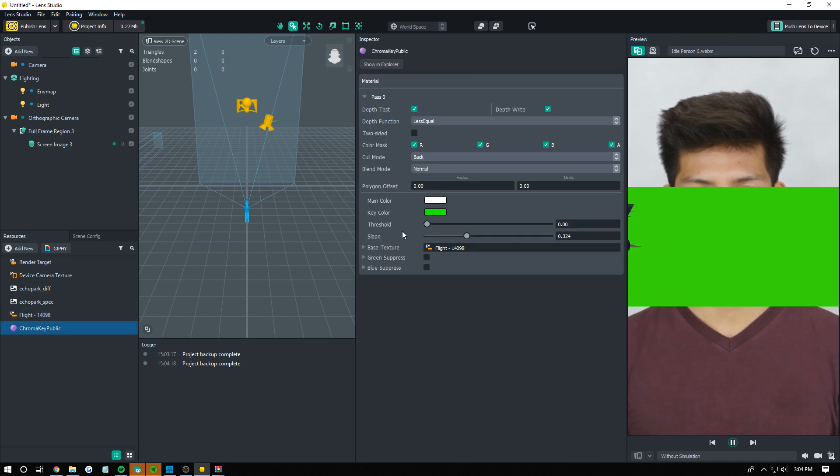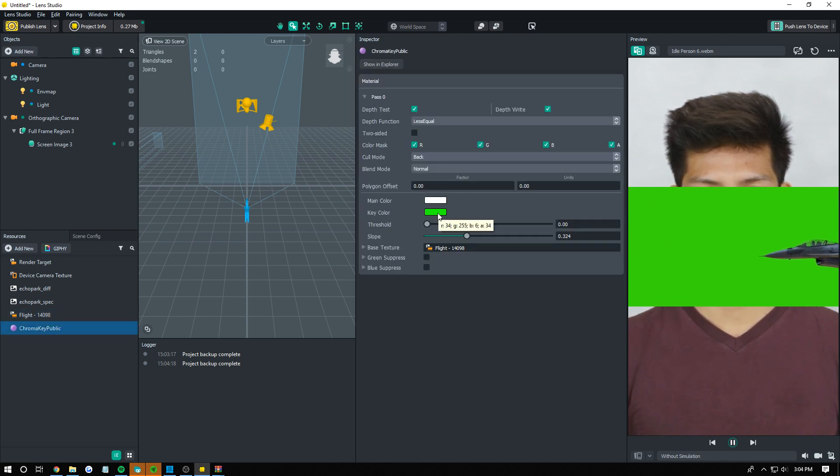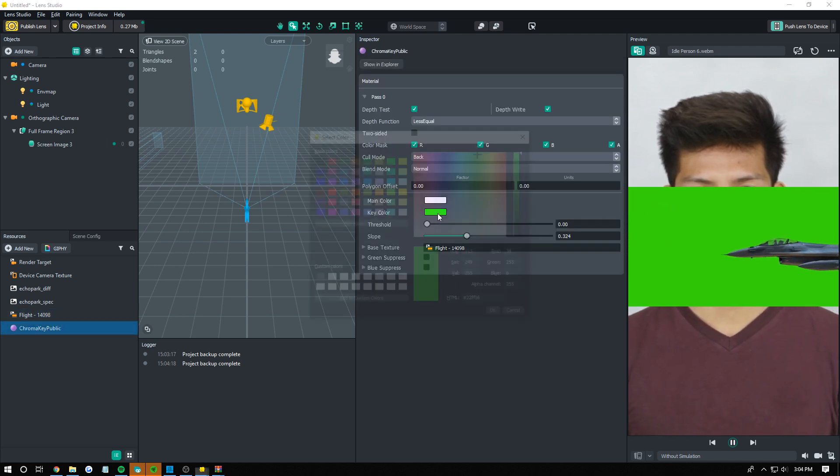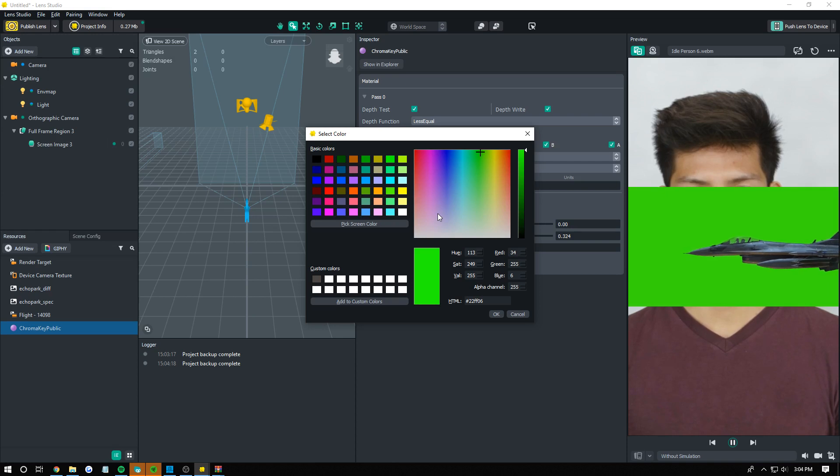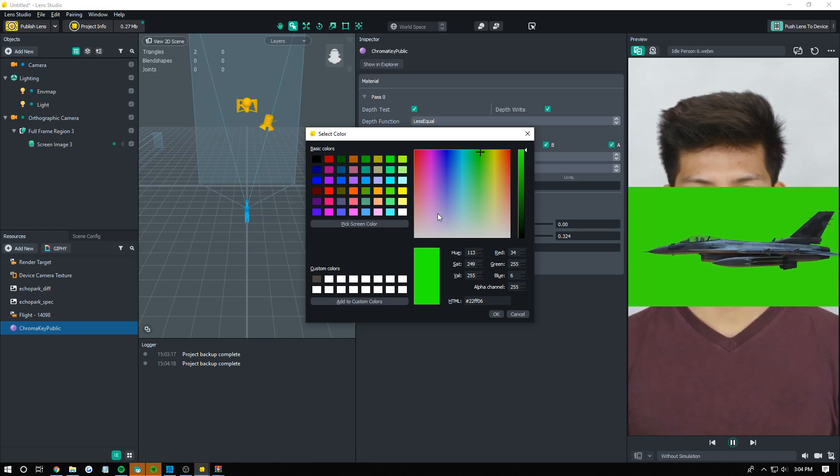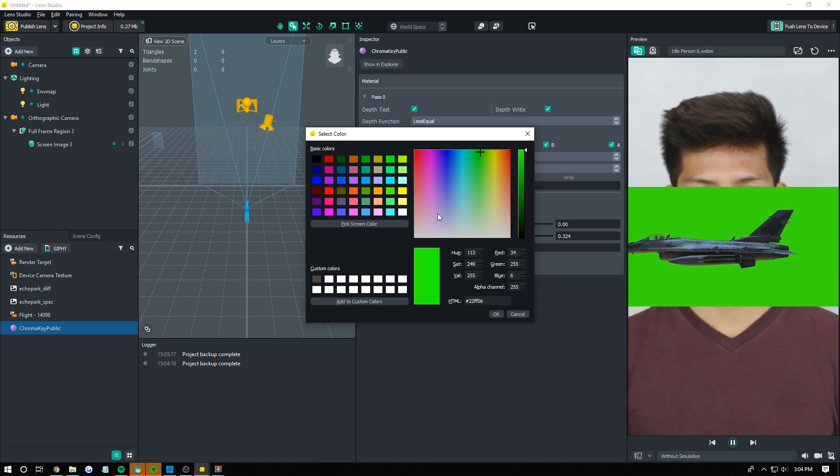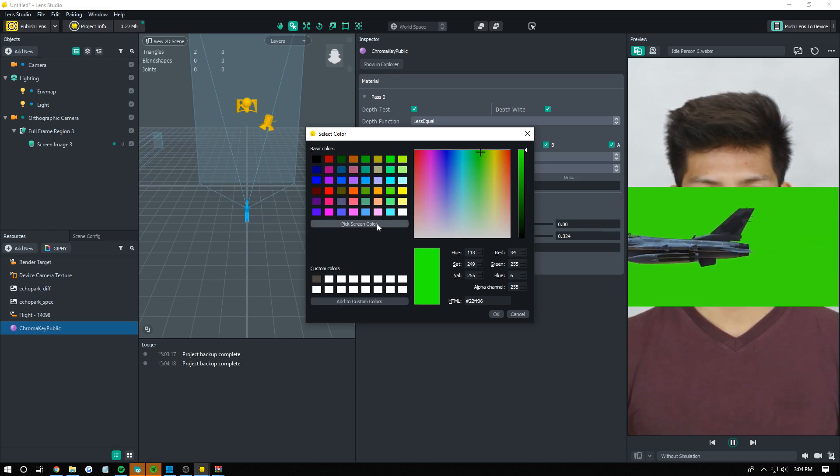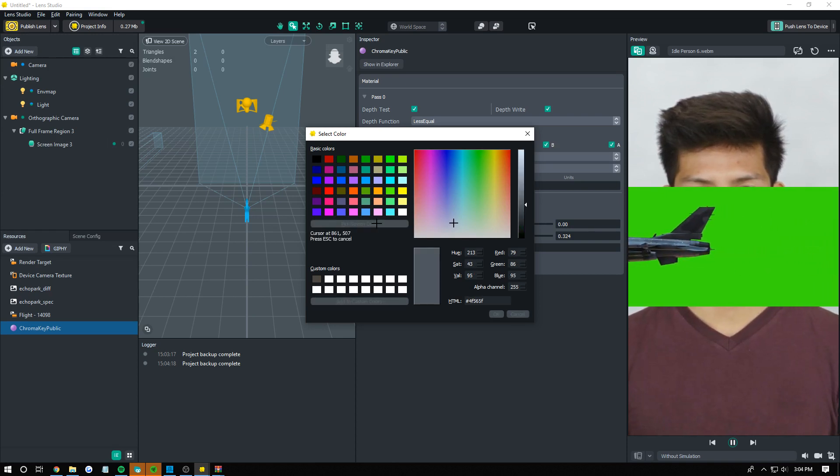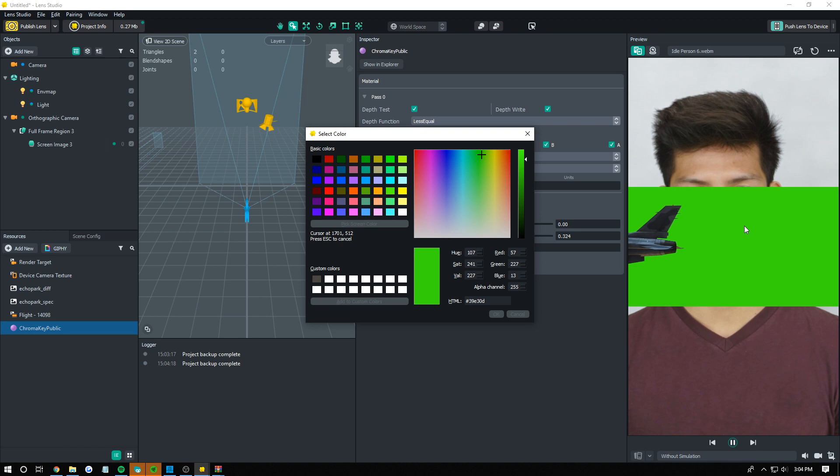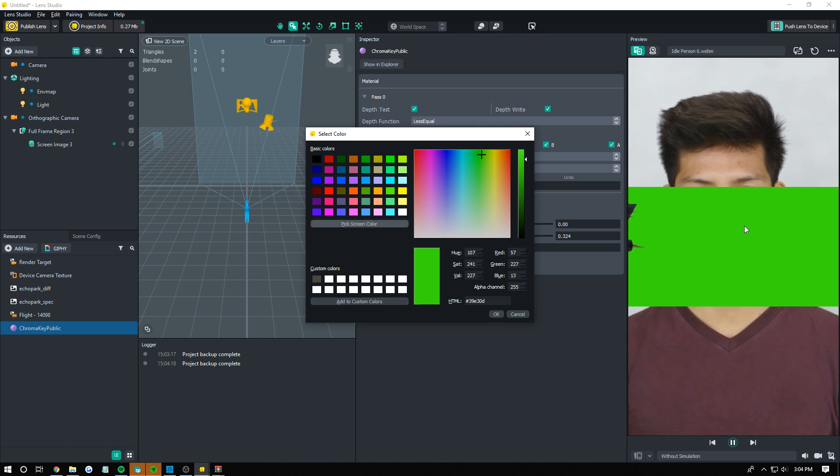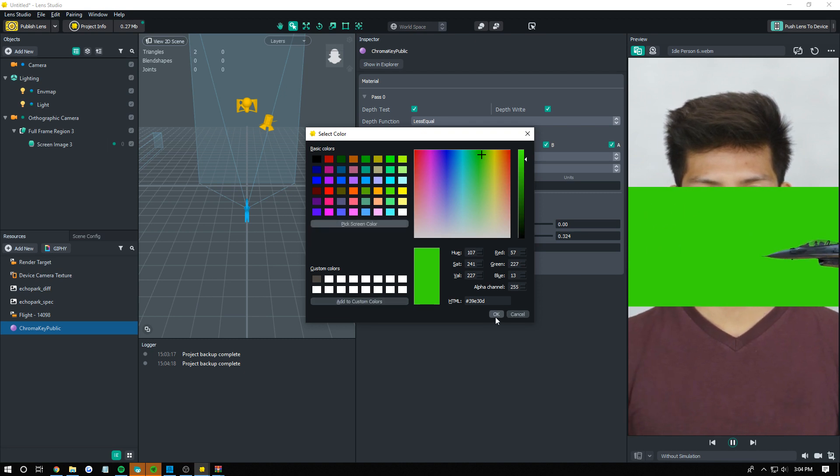Click on materials, see these options over here. The first thing you want to do is click on your key color. By default it's a green that's commonly used but I like to just click on pick screen color and then click on the actual color I want to chroma key. That will give us the best results.